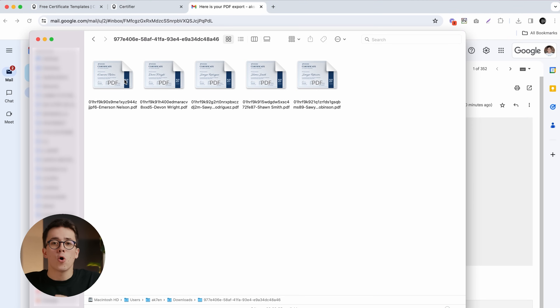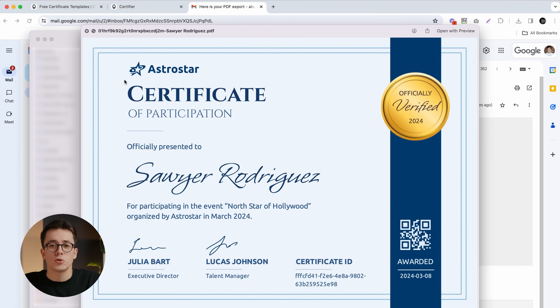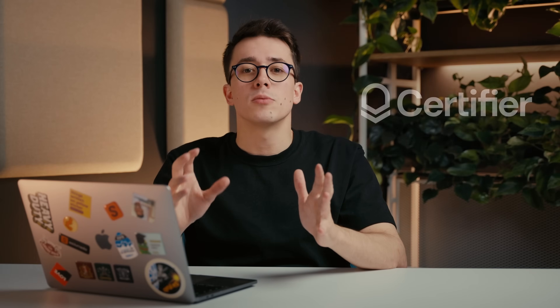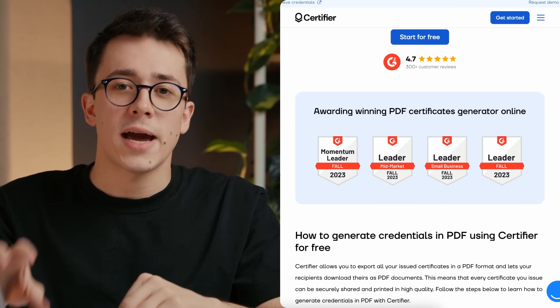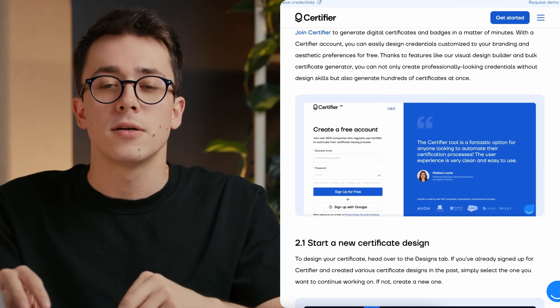This will send an archive containing all the PDF certificates you've chosen to your email address. So there you have it — a complete tutorial on how to mass generate PDF certificates using Certifier. If you'd like to learn more, we have a separate video on how to use Certifier to create and send certificates. You can also sign up for free at certifier.io. If you prefer text content, we have a step-by-step guide on how to export and download certificates in PDF — check the description box for all the useful links. Hope you enjoyed this video, thanks for watching, and I'll see you in the next one.